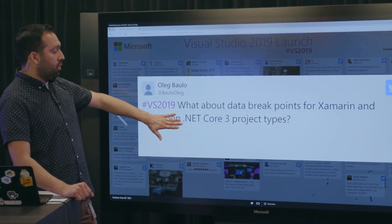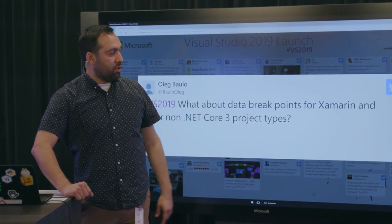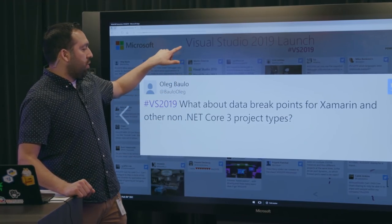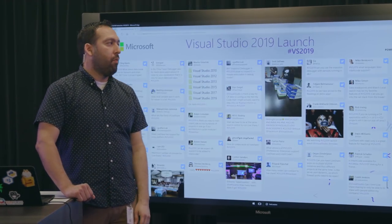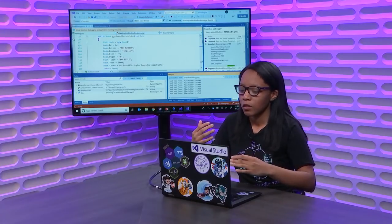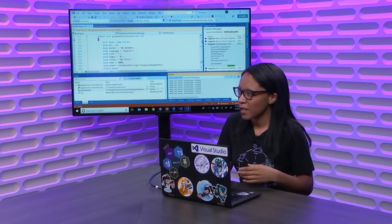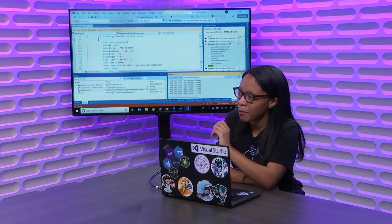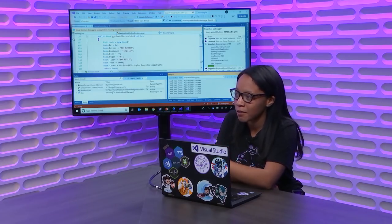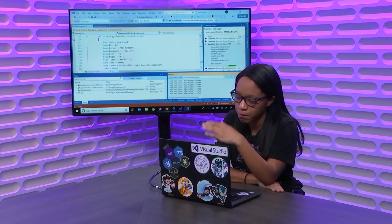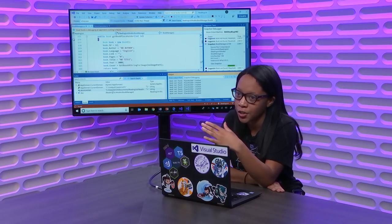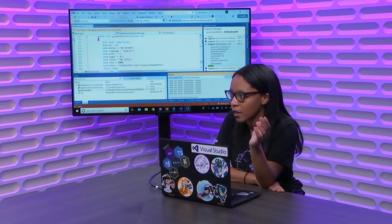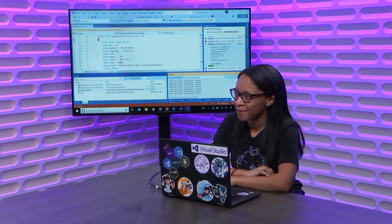Then, we're going to finish up with this question. What about data breakpoints for Xamarin and other non.NET Core 3 project types? Yeah. So, currently, that's something that we're still working on. I don't have a concrete answer on the Xamarin part. Very good question that I can definitely get back to you on. But for main.NET Core applications and ASP.NET C Sharp, that sort of thing, it should work fine. Awesome.